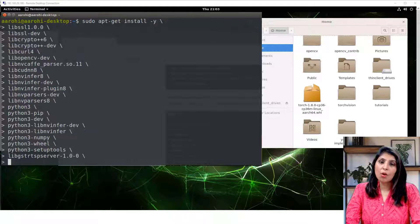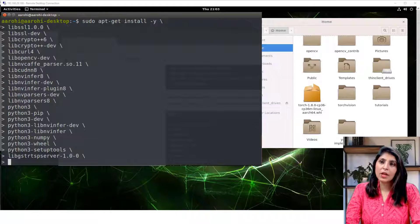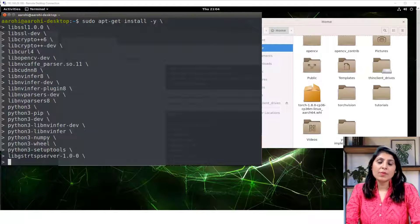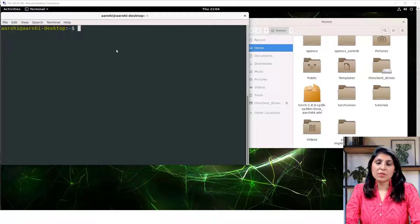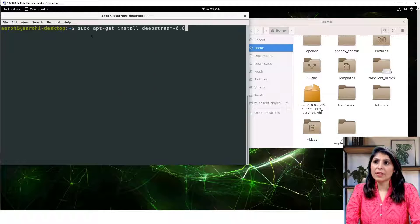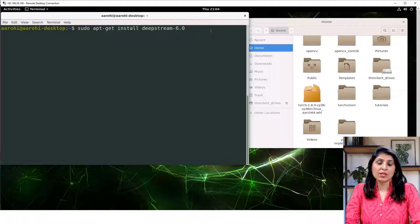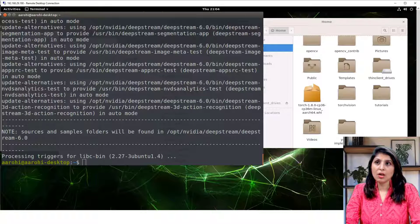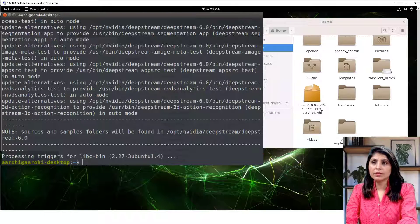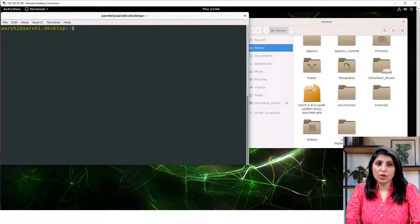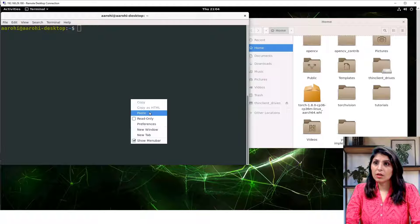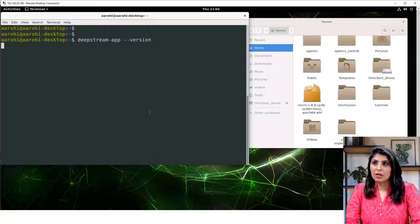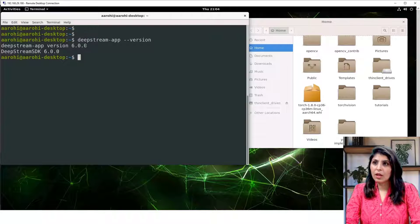Next step is to install the DeepStream SDK. For that you will write this command: sudo apt-get install deepstream-6.0 and hit enter. You will have DeepStream 6 installed. Once you've done that, let's verify the DeepStream installation if it is successful or not. For that we will run this command and hit enter. You can see DeepStream app version and DeepStream SDK.